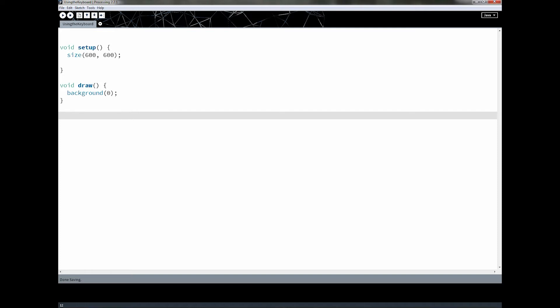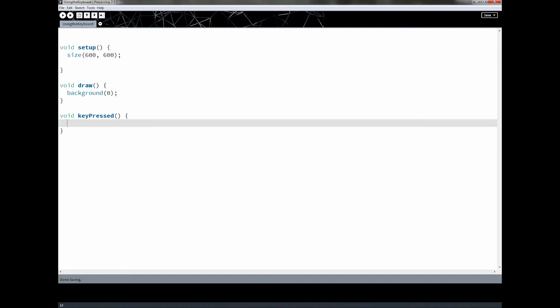If you remember back to when we used the mouse, all we had to do was create a special method that was part of processing — mouse pressed, mouse wheel, mouse move, and things like that. Well, it's actually just that easy for your keyboard as well. We have key pressed, which is part of the event loop, and when you press a key down it will register that a key has been pressed.